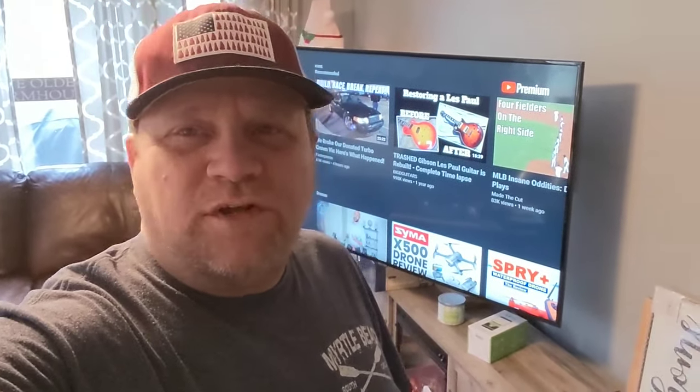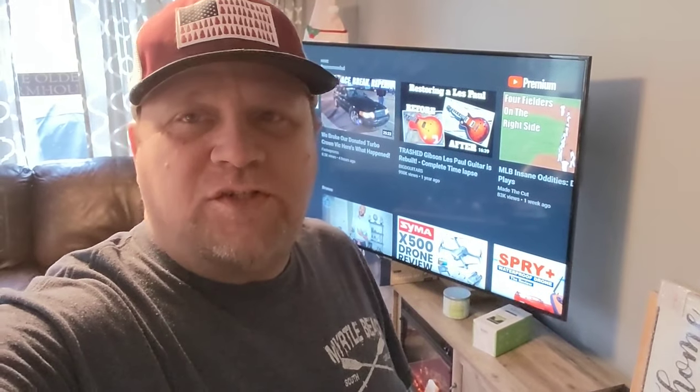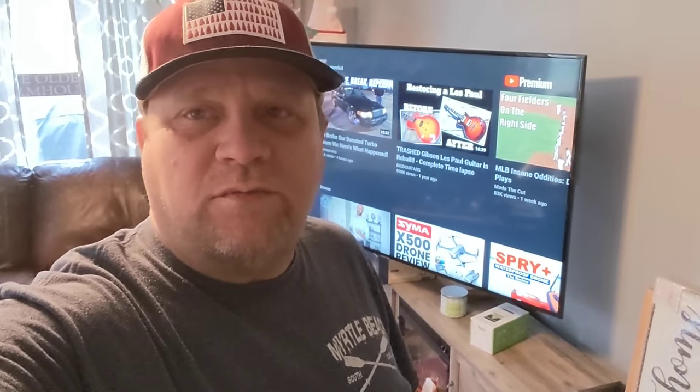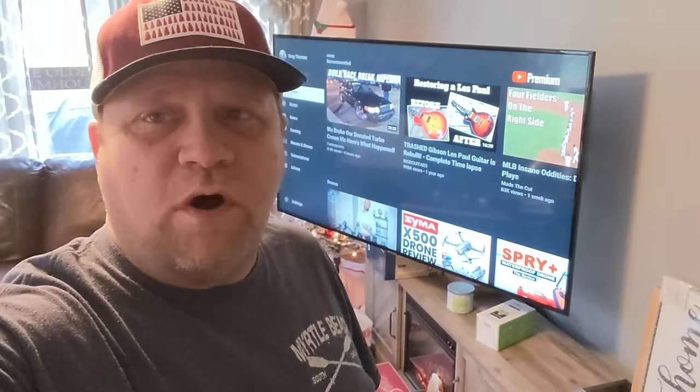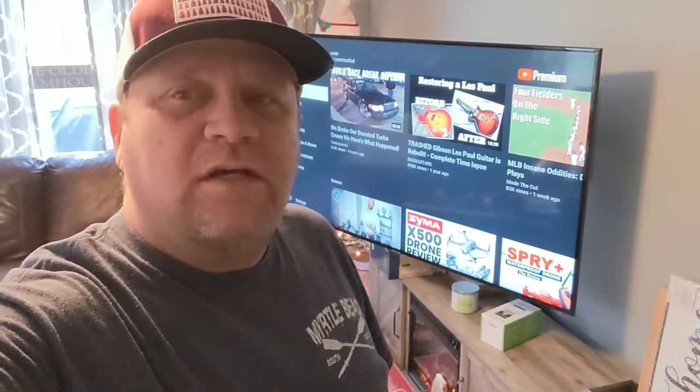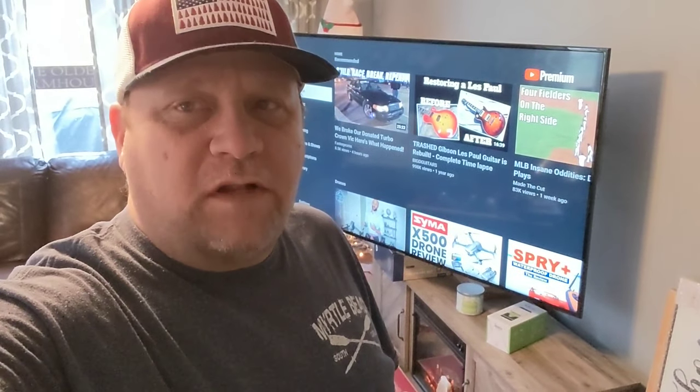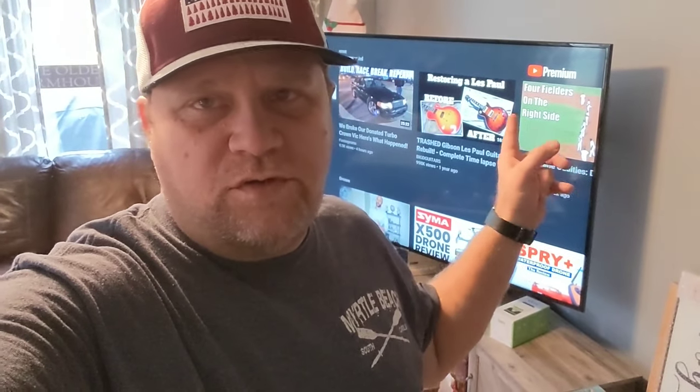All right, guys, that's going to do it for this one. Thank you for watching. Hopefully, this will help you out if you decide to mount a TV to the wall like this. And like I said, I'll put the link in the description to this mount. It came from Amazon.